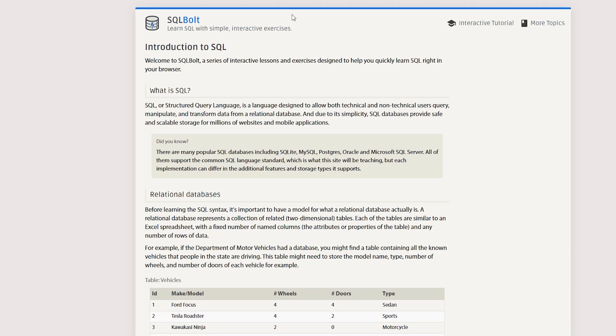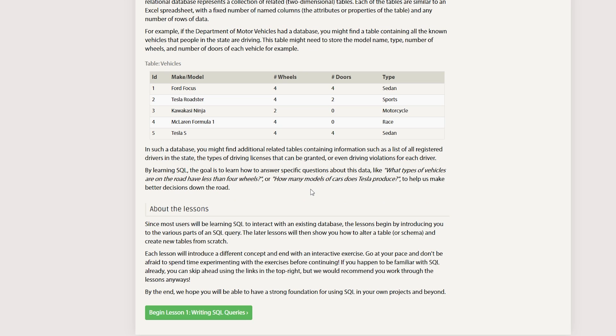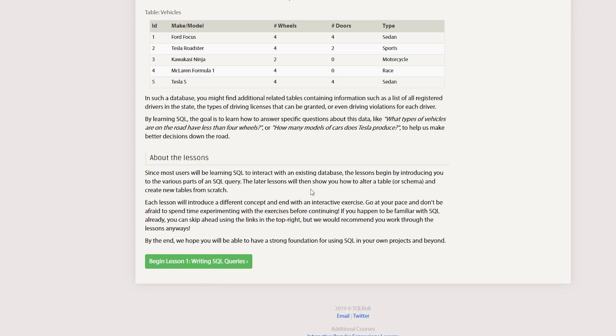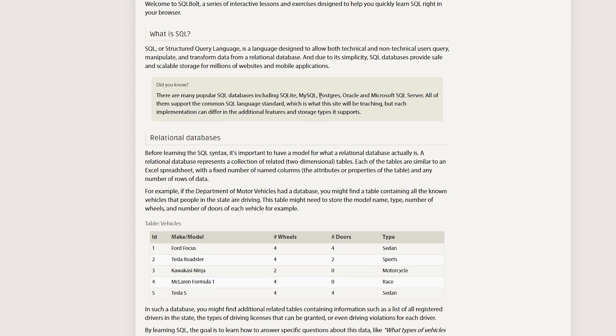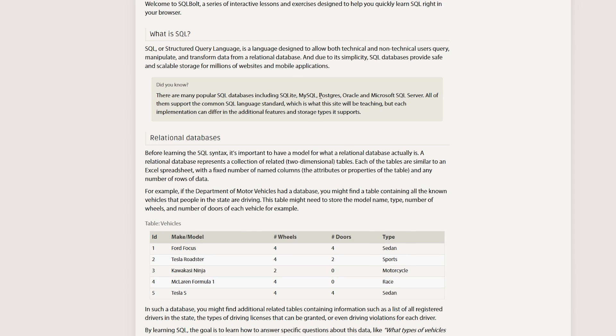SQLBolt — I've been through various different lessons and I like the style of this, and I really think you could like it too. So that's definitely worth taking a look at.